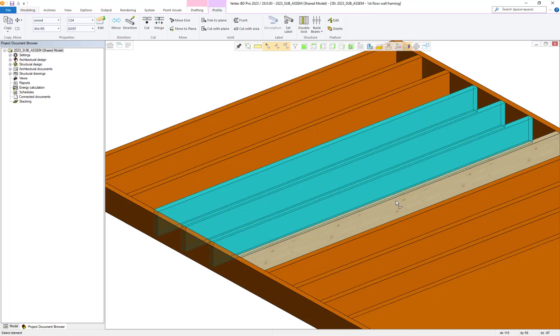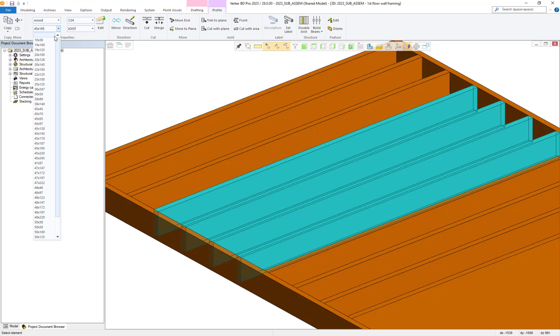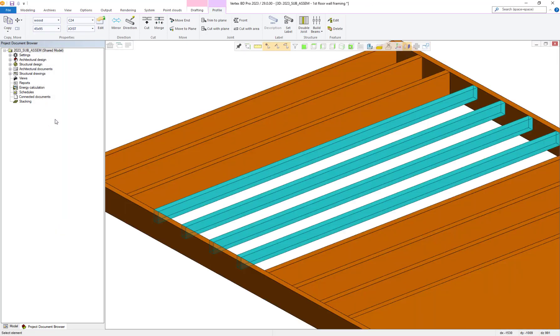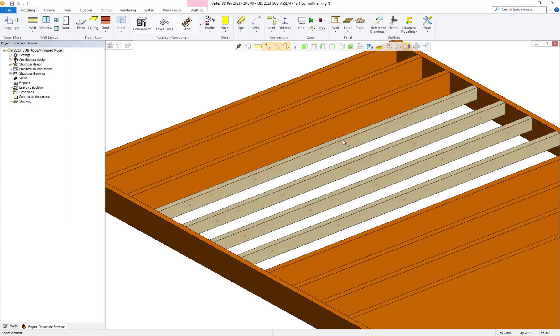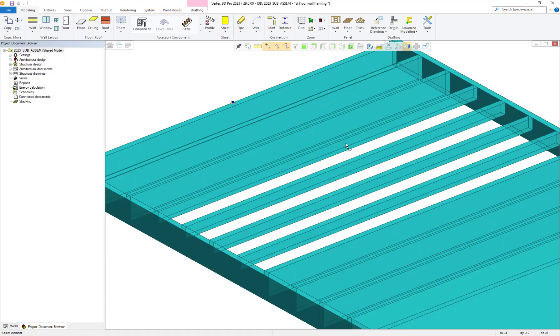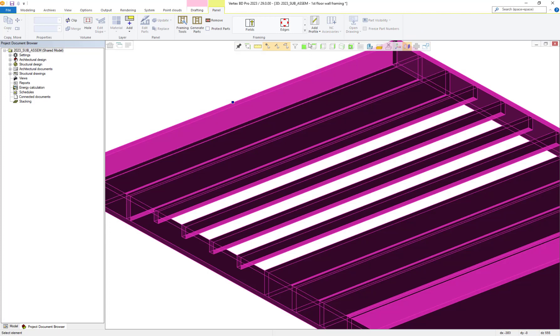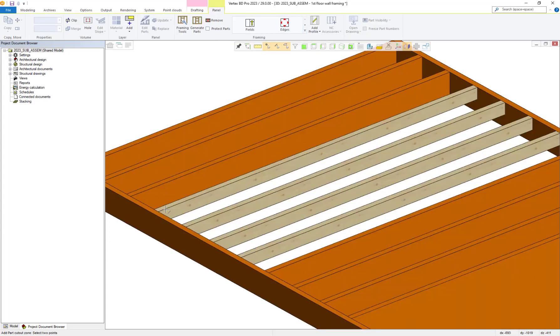With our smart model object selected, we can then change the profiles to another slightly smaller one. We can also use the new add part cutout zone functionality and apply this to our smart model too.